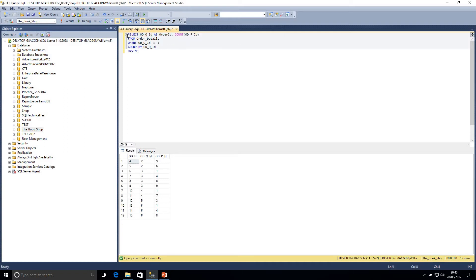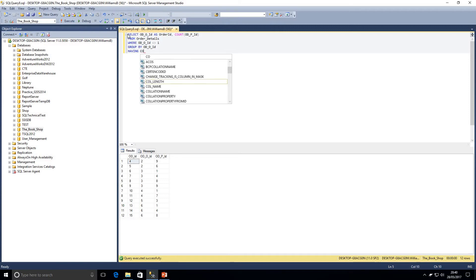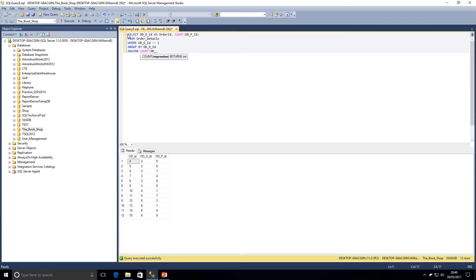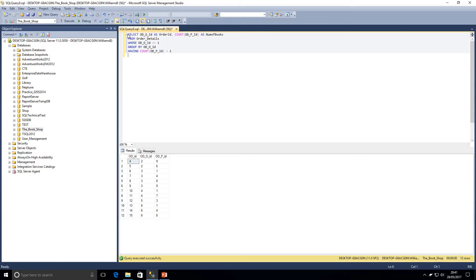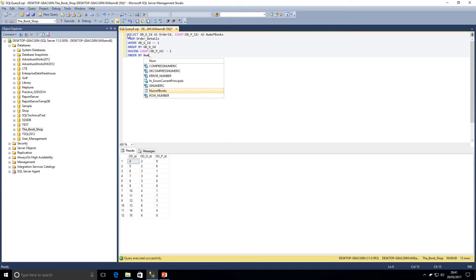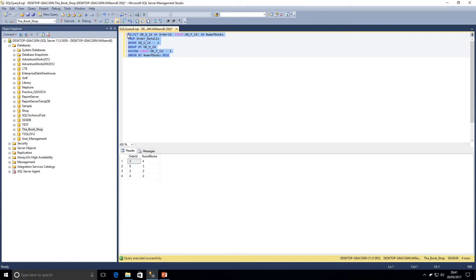And then we're going to add a having clause. So once we've grouped by our order ID we're going to say having count PID, so the number of products greater than 1 we'll say. I'll just give this an alias as number of books. And then we want to order results, so order number of books descending. So if I just run that query now, we can see we've got four order IDs and a different amount of books for each order.